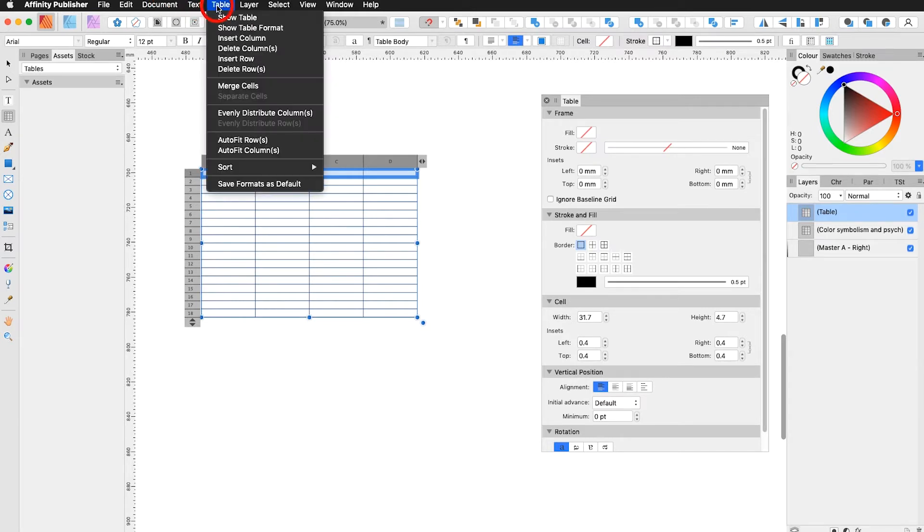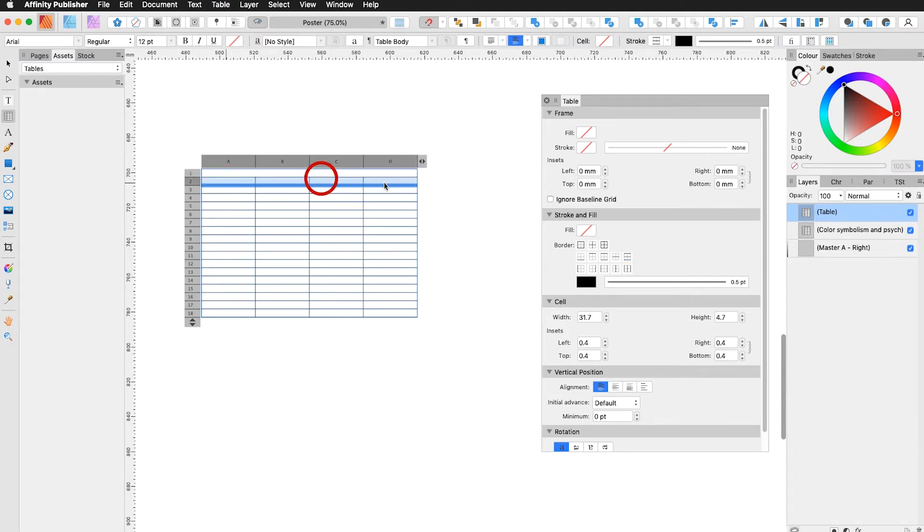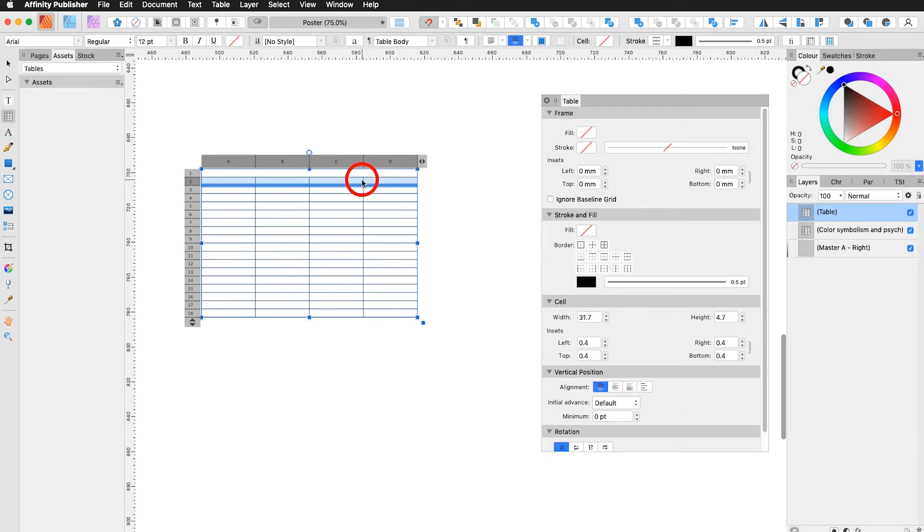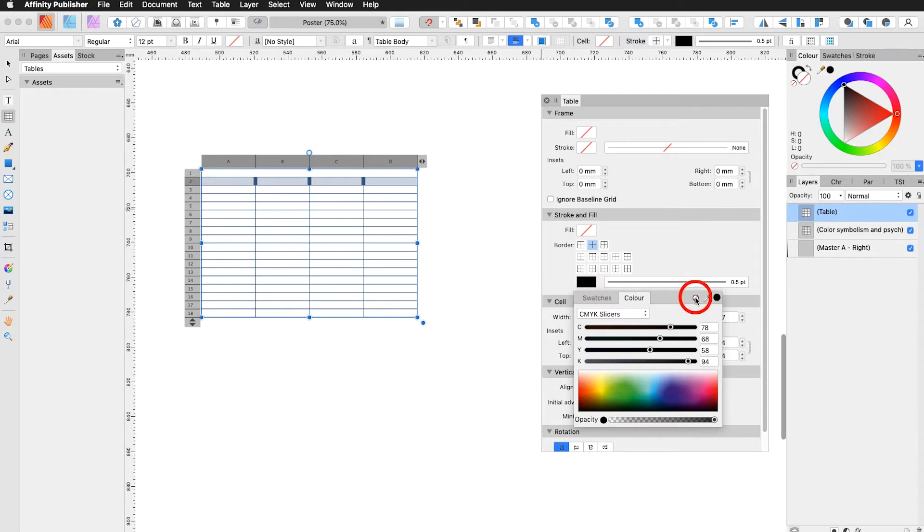So I go up here on the table and I say merge cells. Then I select this row color. And I would like to get rid of the lines in between. I go in here border and I select inside. Stroke color. Zero.